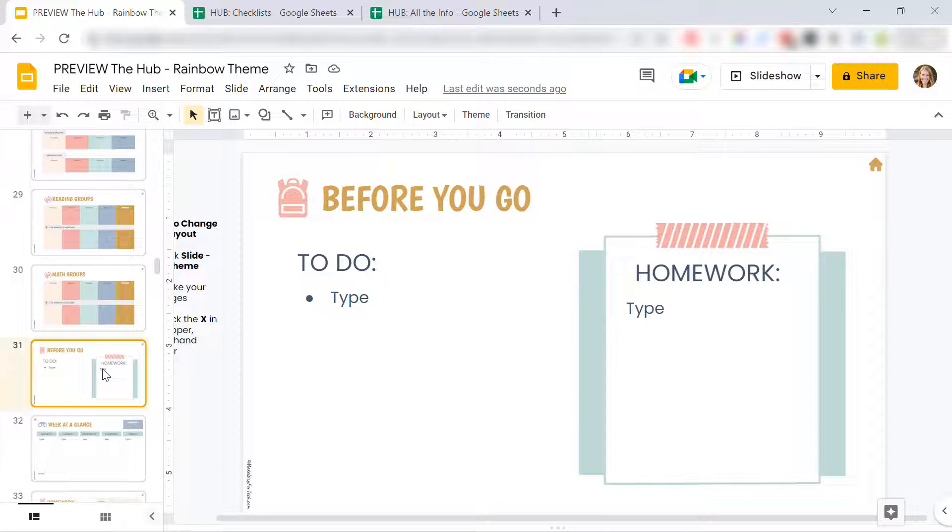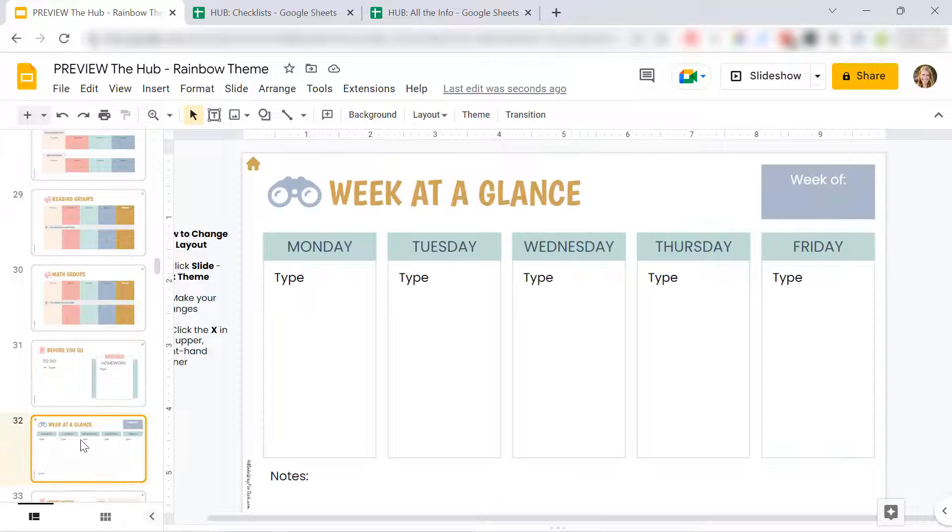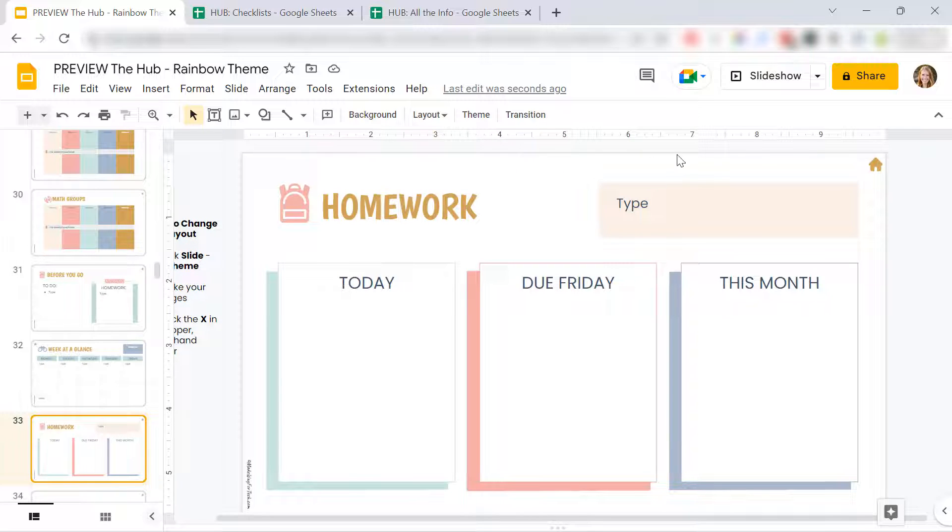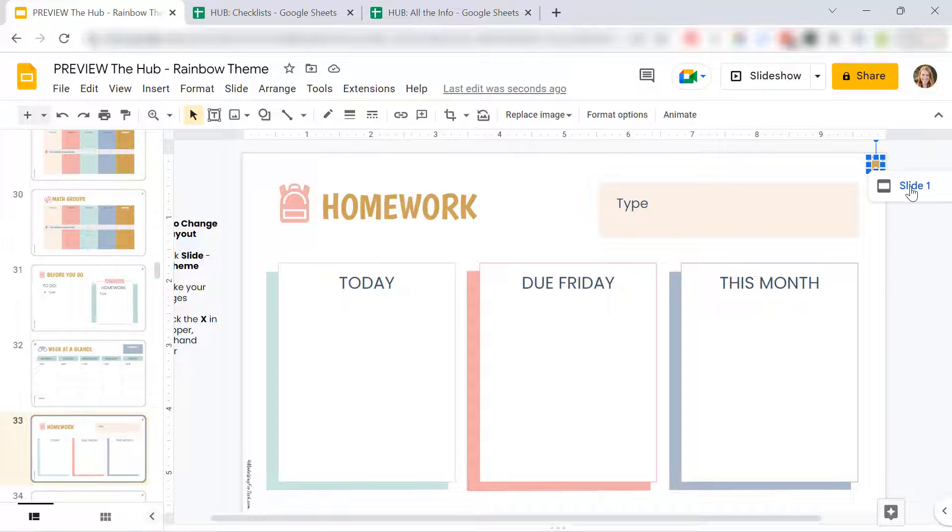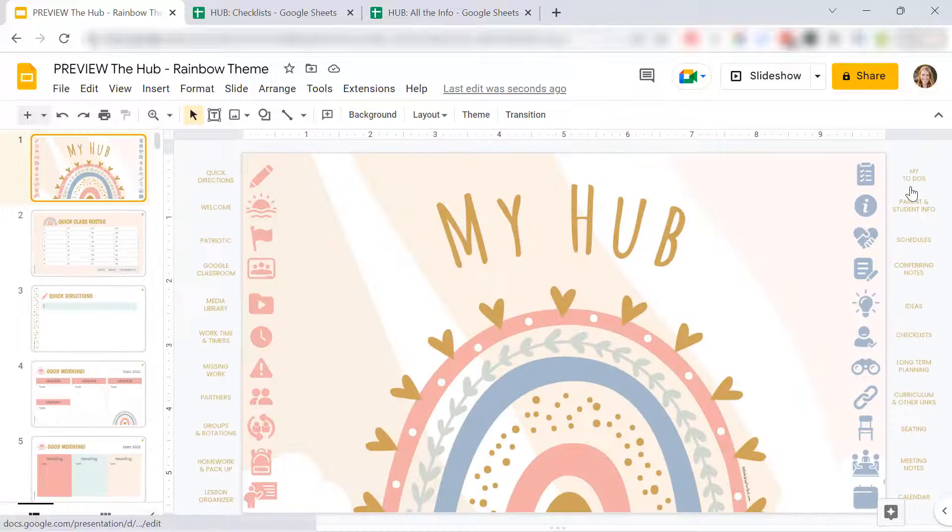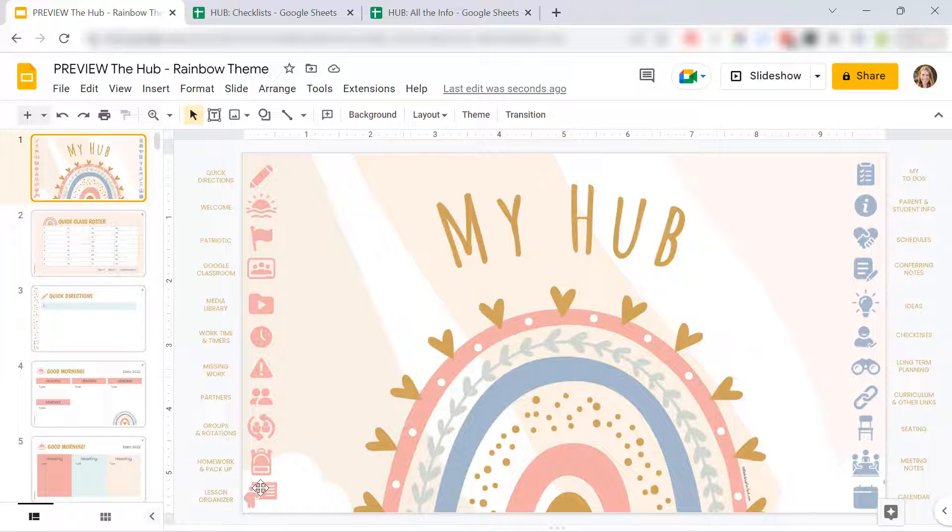I've also included homework slides. We get a glance if you want. Everything is here. And again, you can customize any of it.